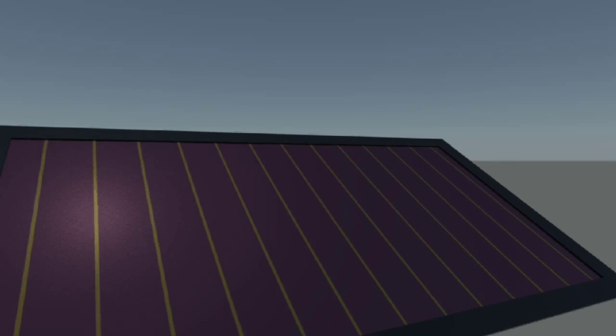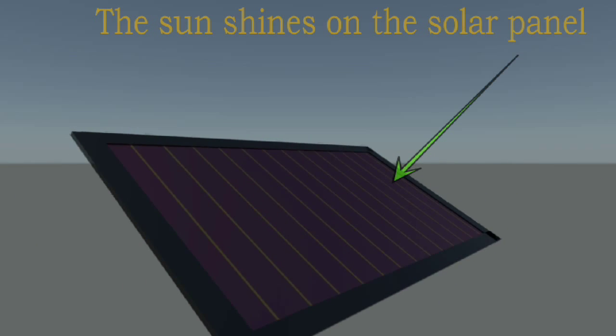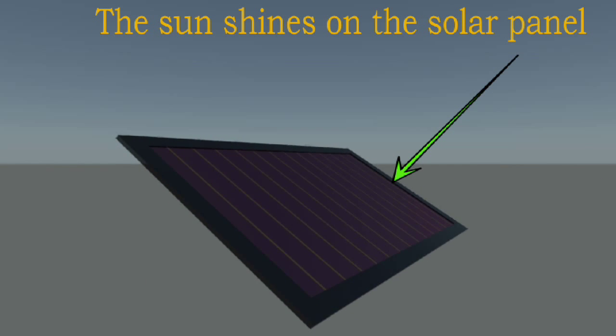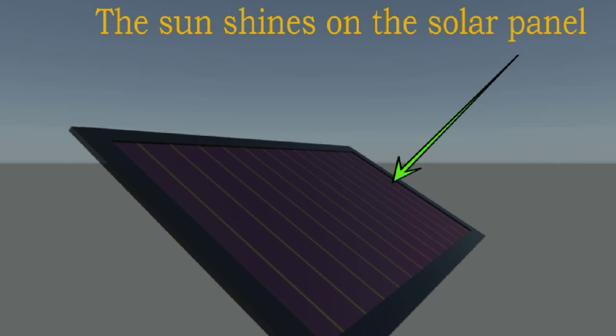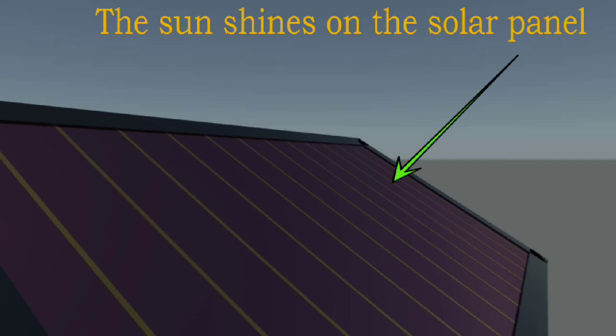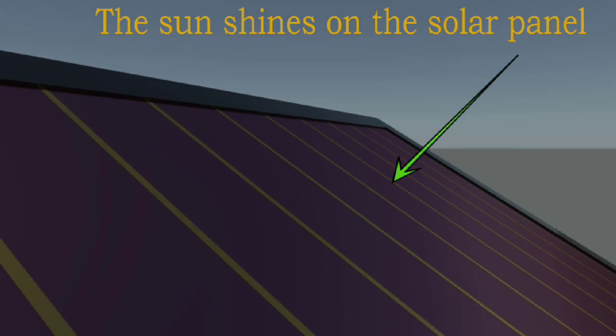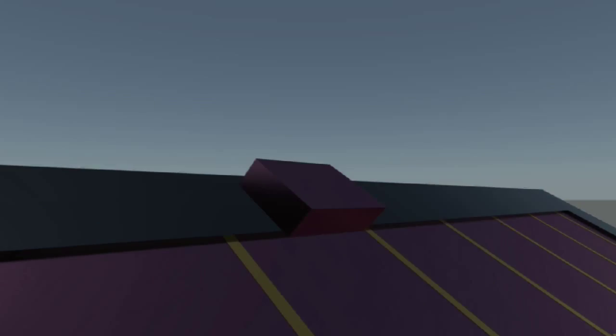The solar panel uses photons from the sun to create electricity. Let's take a closer look at this nanoscopic process which enables us to harness electricity from the sun.